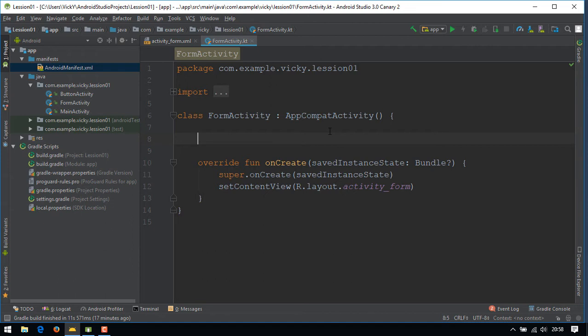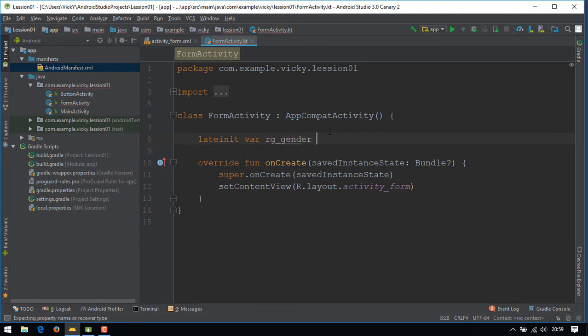We need some variables, so lateinit var rg_gender: RadioGroup. Similarly we'll create all the variables.